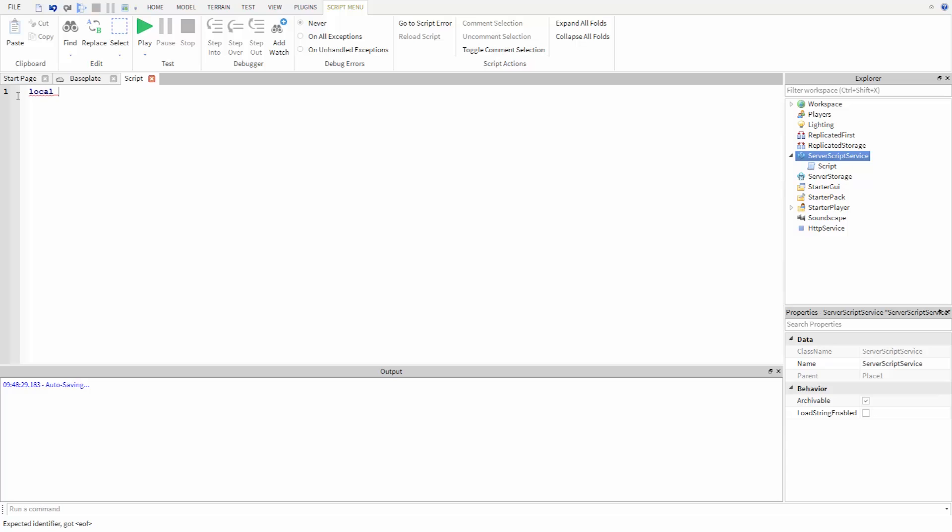I'm going to name this variable myBaseplate. Then we use the equal sign to say we want to store something in the variable. Then we have to tell the game which part to store. Just like when we set the property of a part, we have to tell the game where to find it.